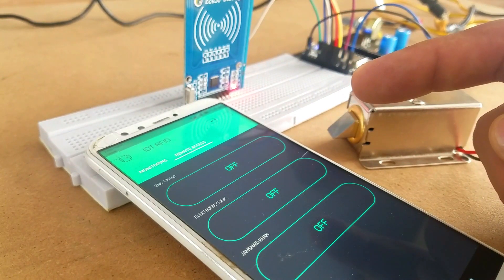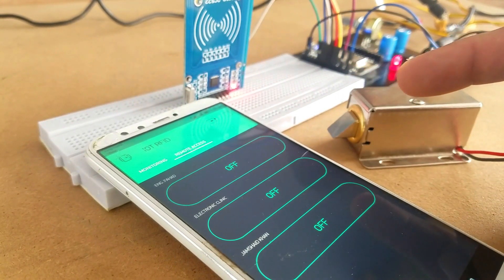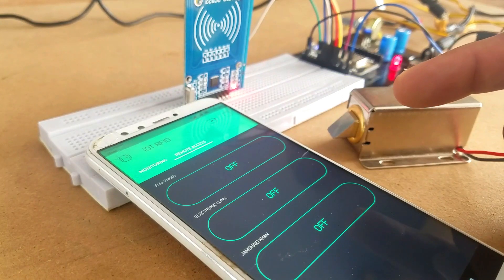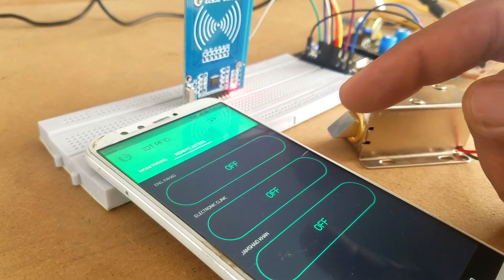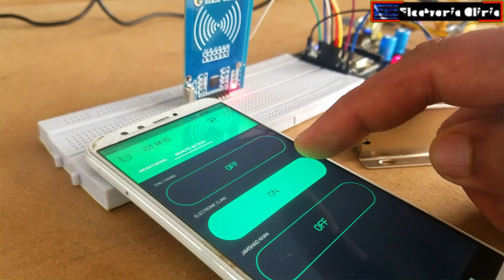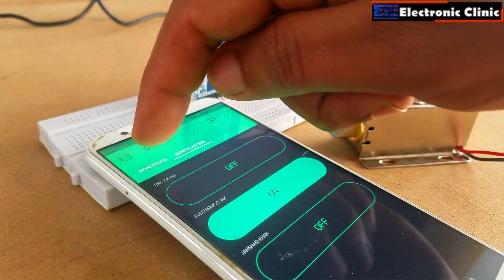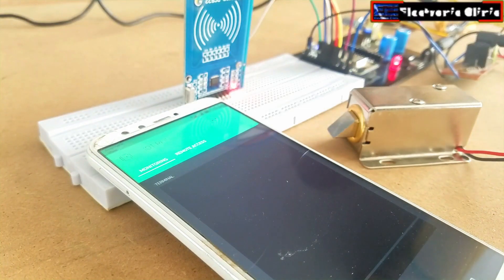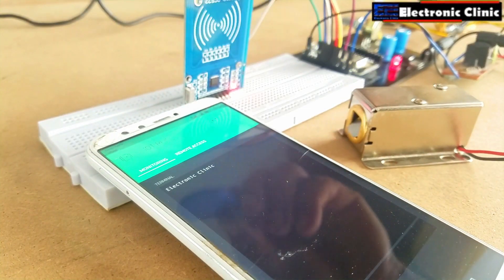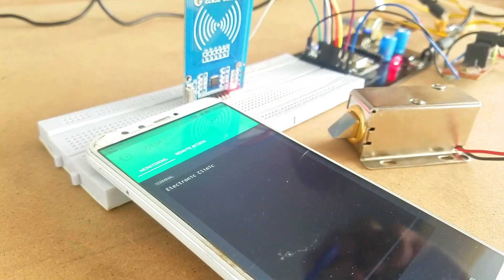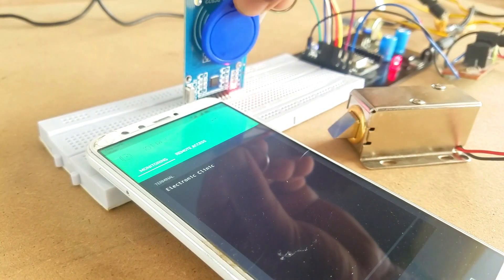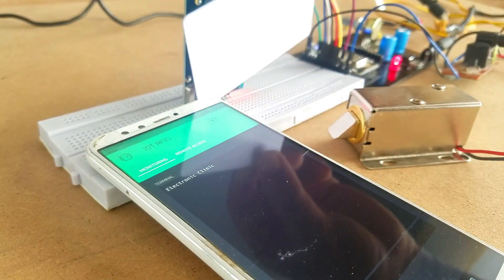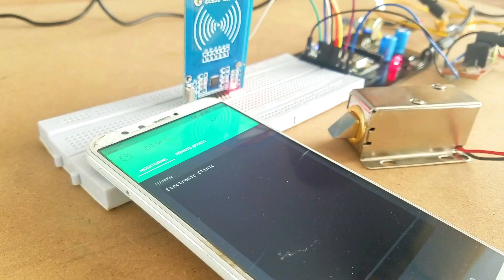In order to open the door lock, permission should be granted by the admin. Let's give control access to Electronic Clinic. As you can see, only Electronic Clinic can control the door lock.